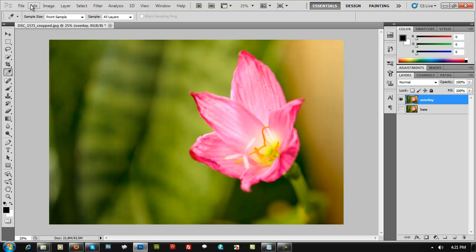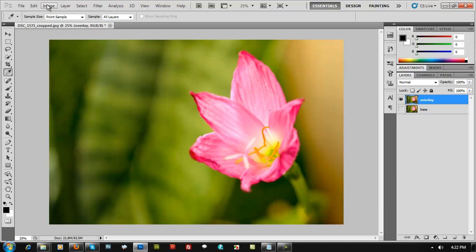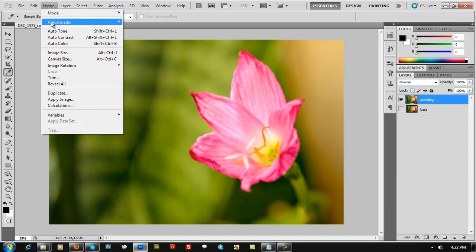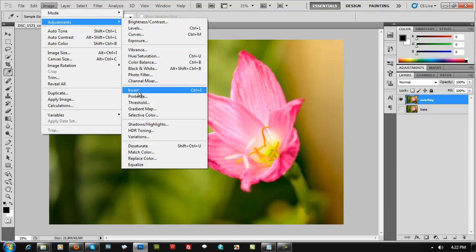On this part, what you first have to do is here, File, Edit, Image on the toolbars right on top. Click on Image, then go to Adjustments, scroll down a little bit, look up for something that says Photo Filter.